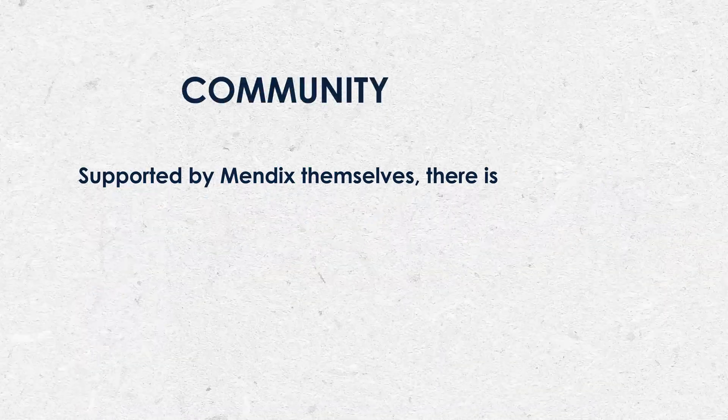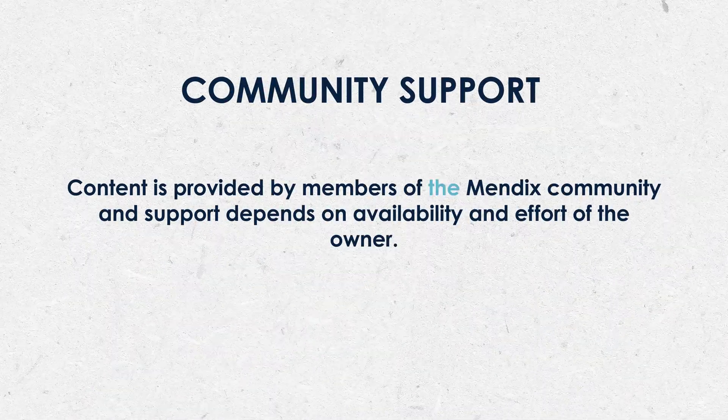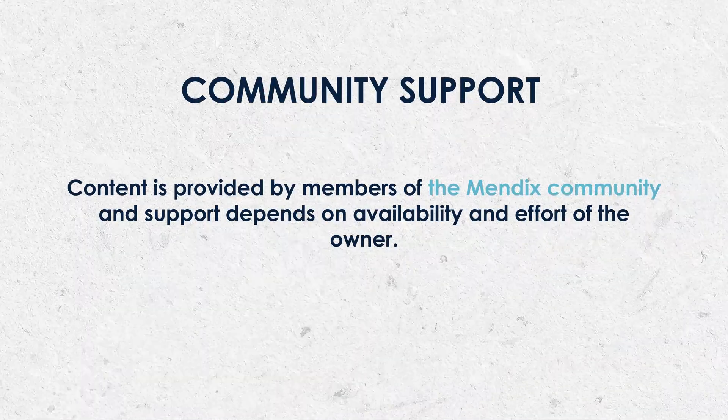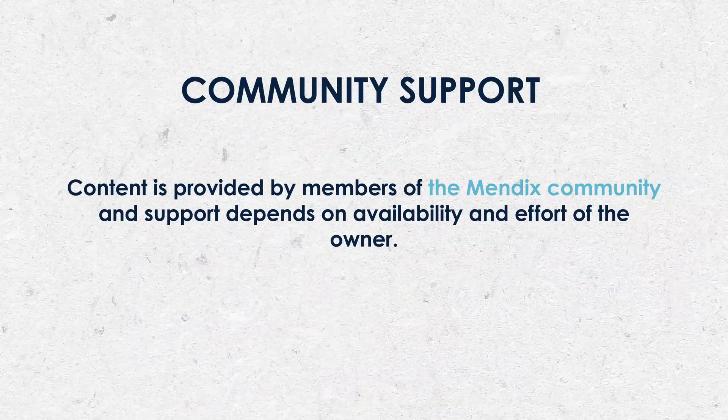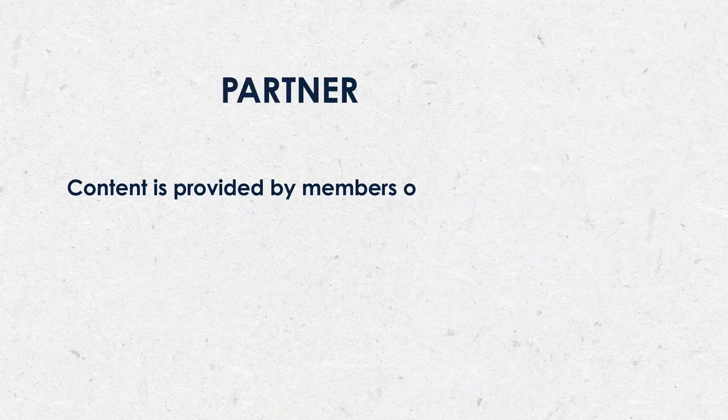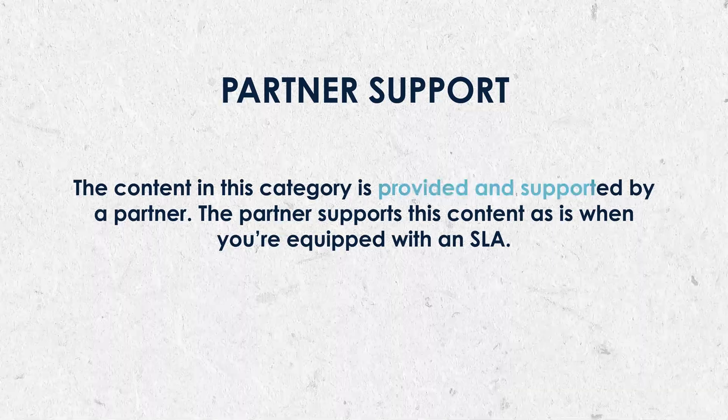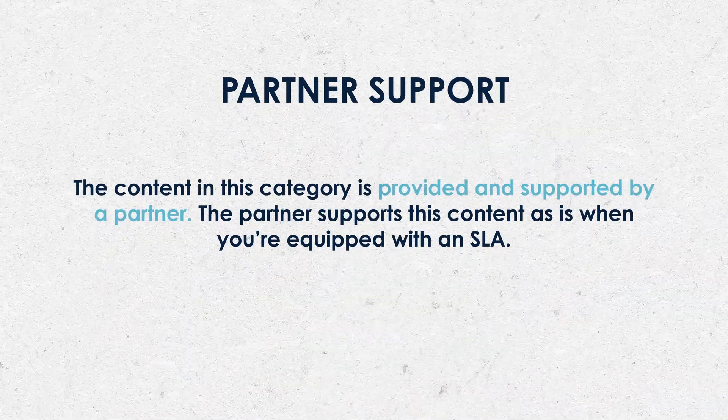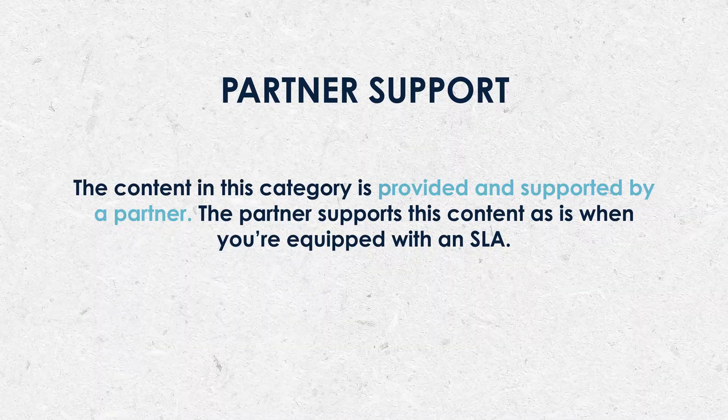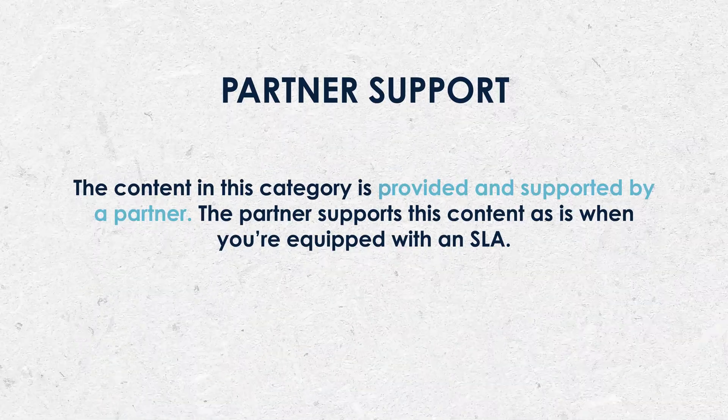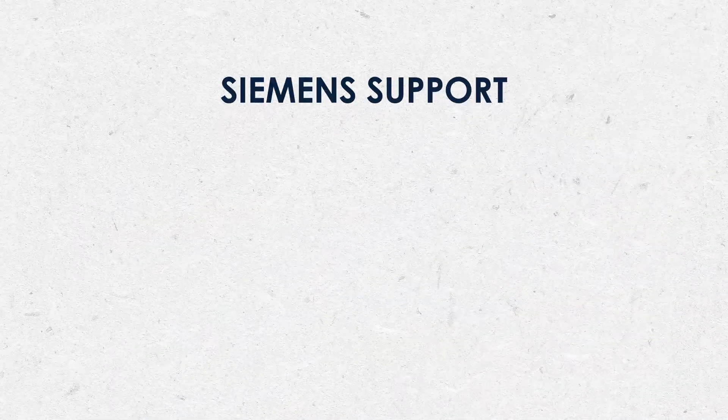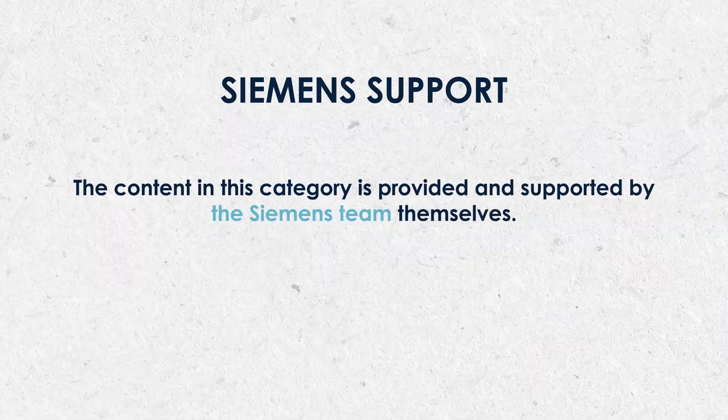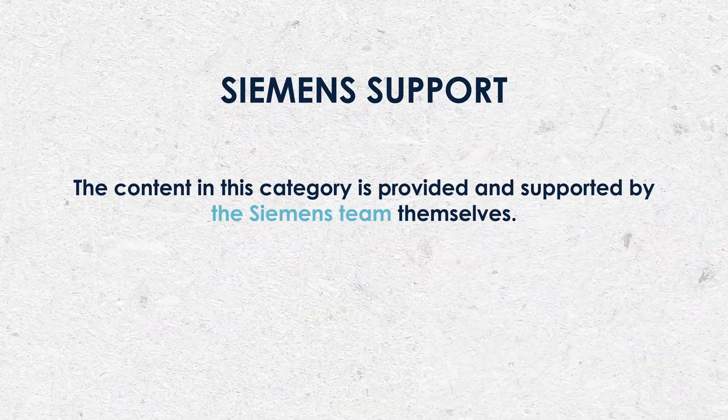Community content is provided as-is by members of the Mendex community and support depends on availability and effort of the owner. Partner: the content in this category is provided and supported by a partner. The partner supports this content as-is when you're equipped with an SLA. Siemens: the content in this category is provided and supported by the Siemens team themselves.